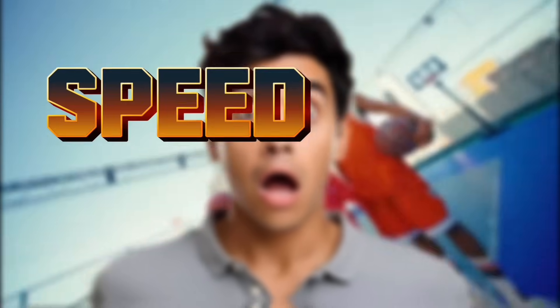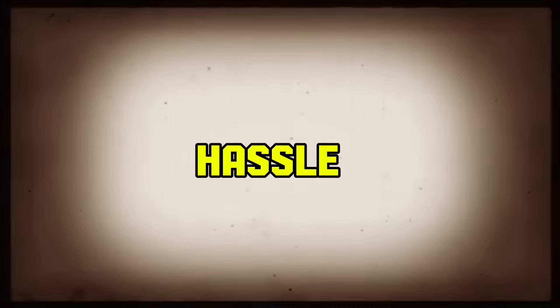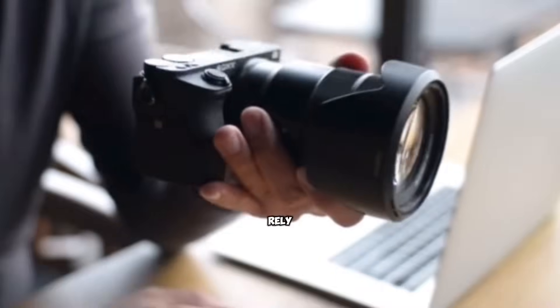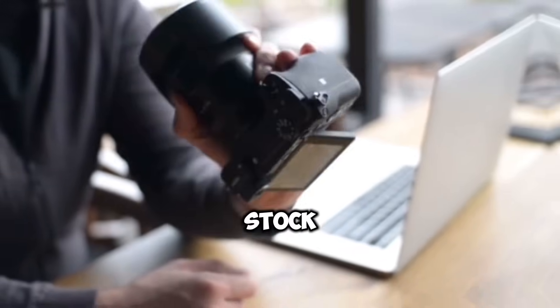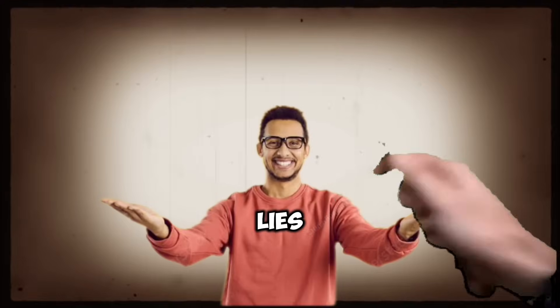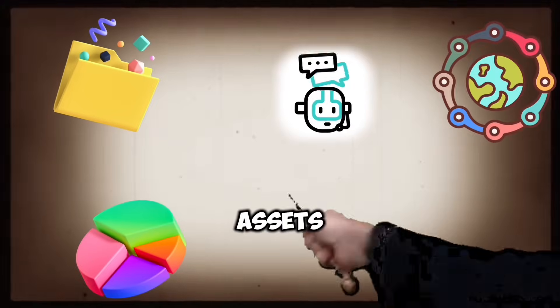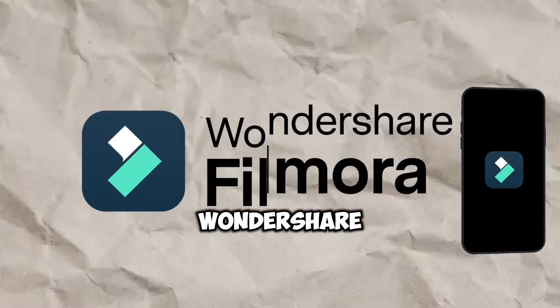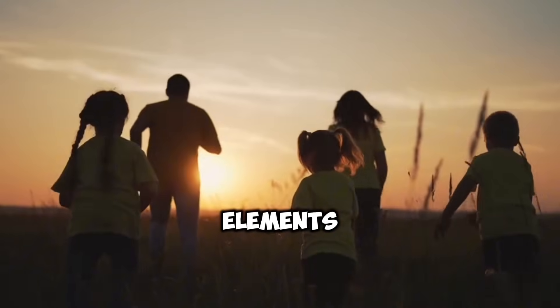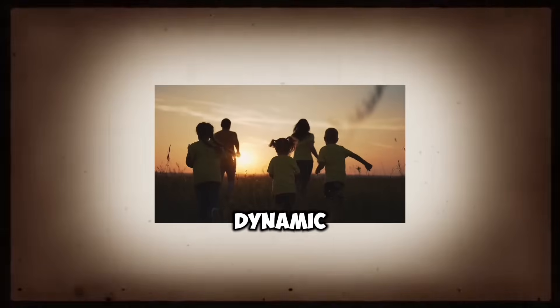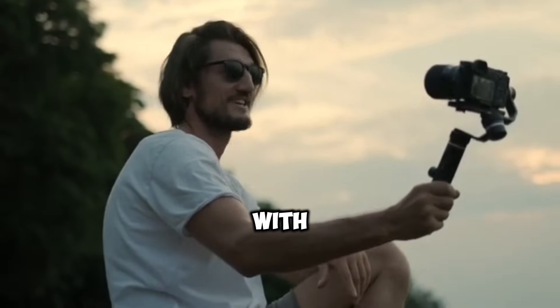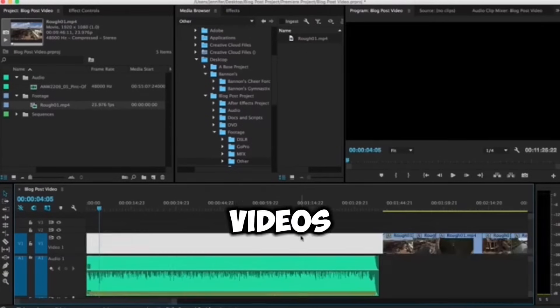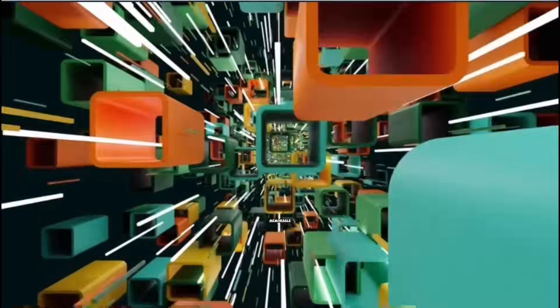Speed ramping. As a faceless channel, I skip the hassle of filming with a camera and rely on high-quality royalty stock footage. The real magic lies in how I edit these assets. Using Filmora by Wondershare, I take ordinary stock elements and turn them into vibrant, dynamic content. With features like speed ramping, I make my videos visually engaging and memorable.